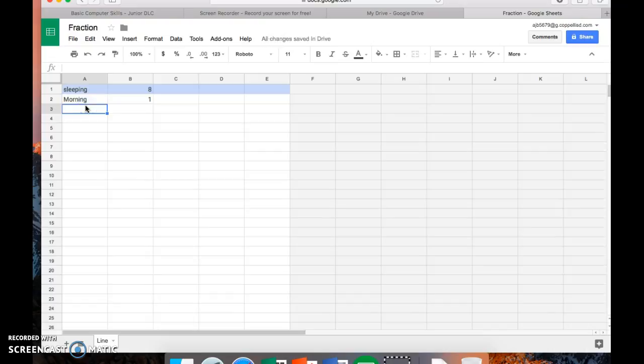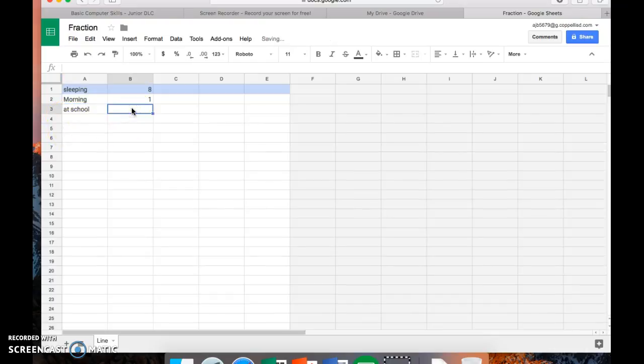And next, I spend about, how many hours at school? I spend like seven hours at school. Let's see. I don't know. I'm just going to average at seven.